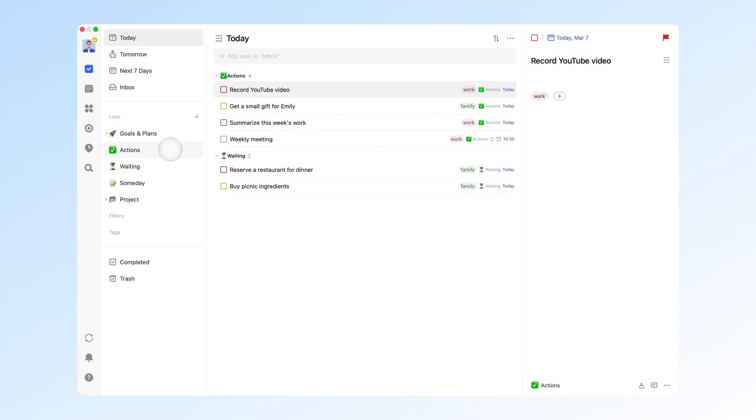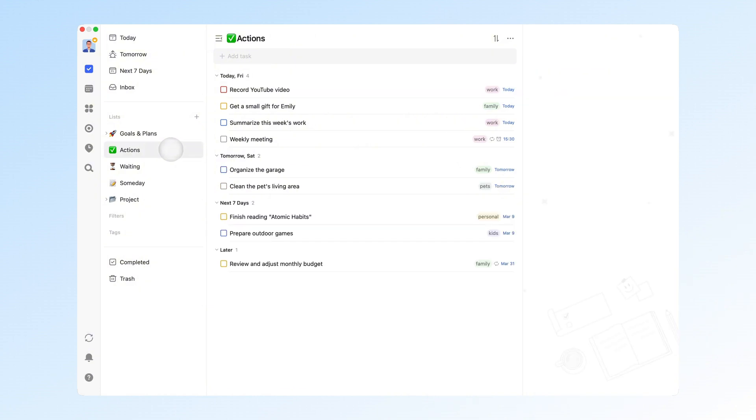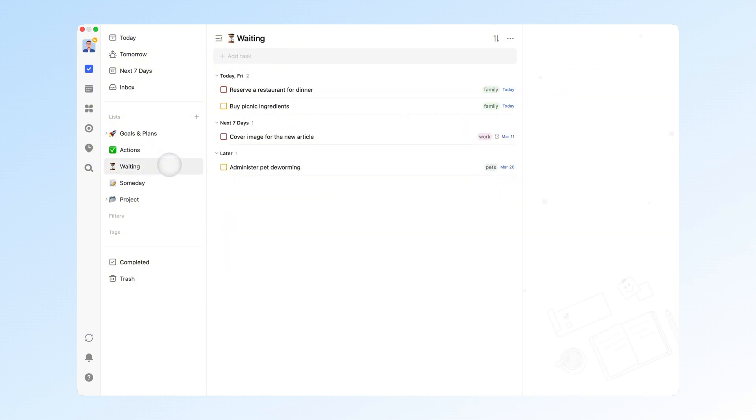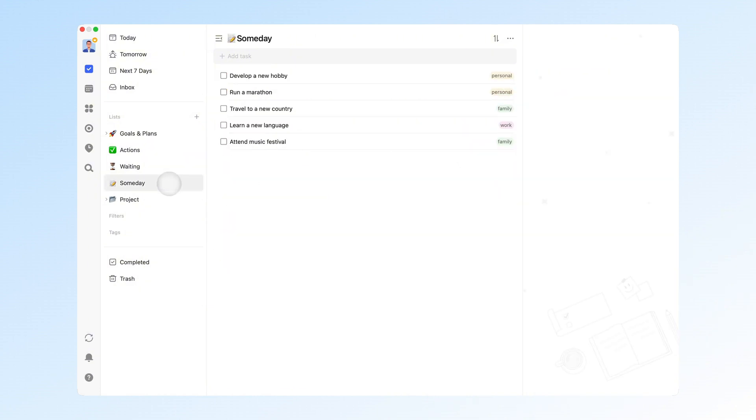In my system, the GTD part includes actions, waiting, someday lists, and project folders. I'm sure many of you are already familiar with the GTD method, so feel free to skip this section if you don't need an introduction. But if you're still interested, I'll briefly explain how GTD works in my system.